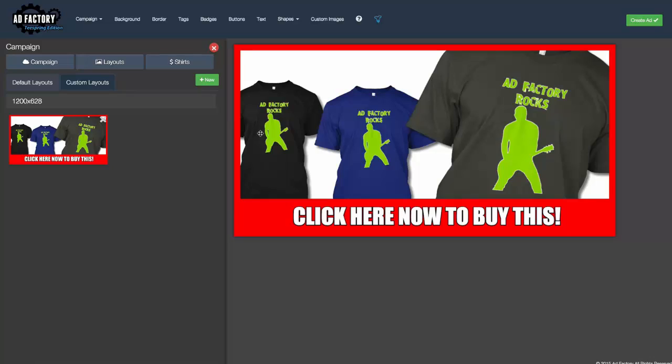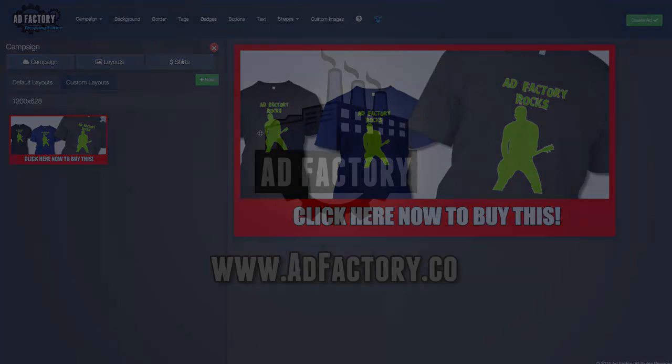I hope you enjoy that and I hope it saves you a lot of time so you can make more campaigns and a lot more money. Have a wonderful day and talk to you soon.